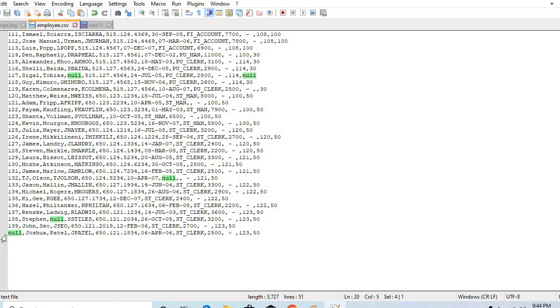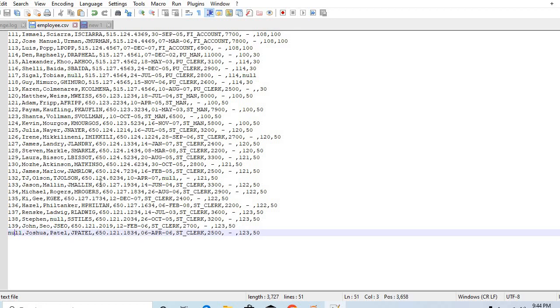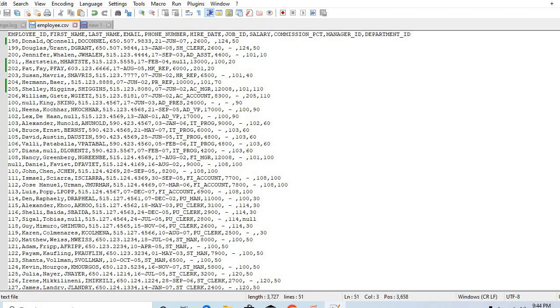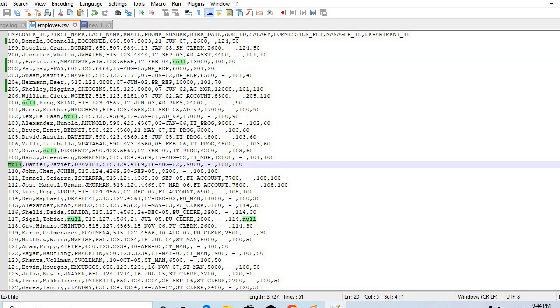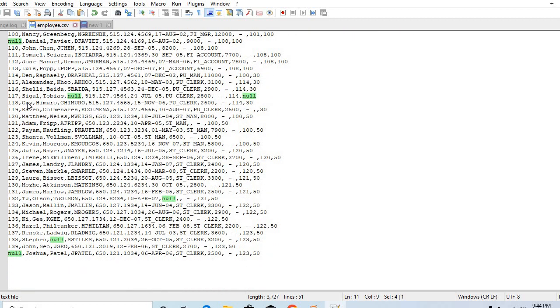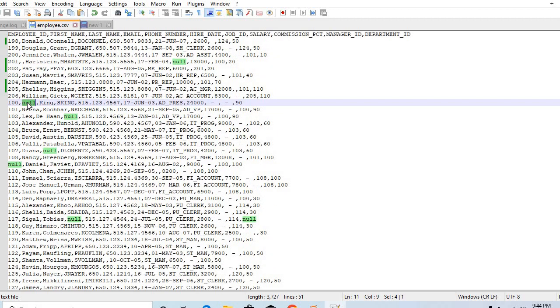If you see we have employee ID, so in this case we have one null value, two null values. And in this case like first name we have one empty value and one null value is there. So like that way we need to find it out through Spark. So let's start.